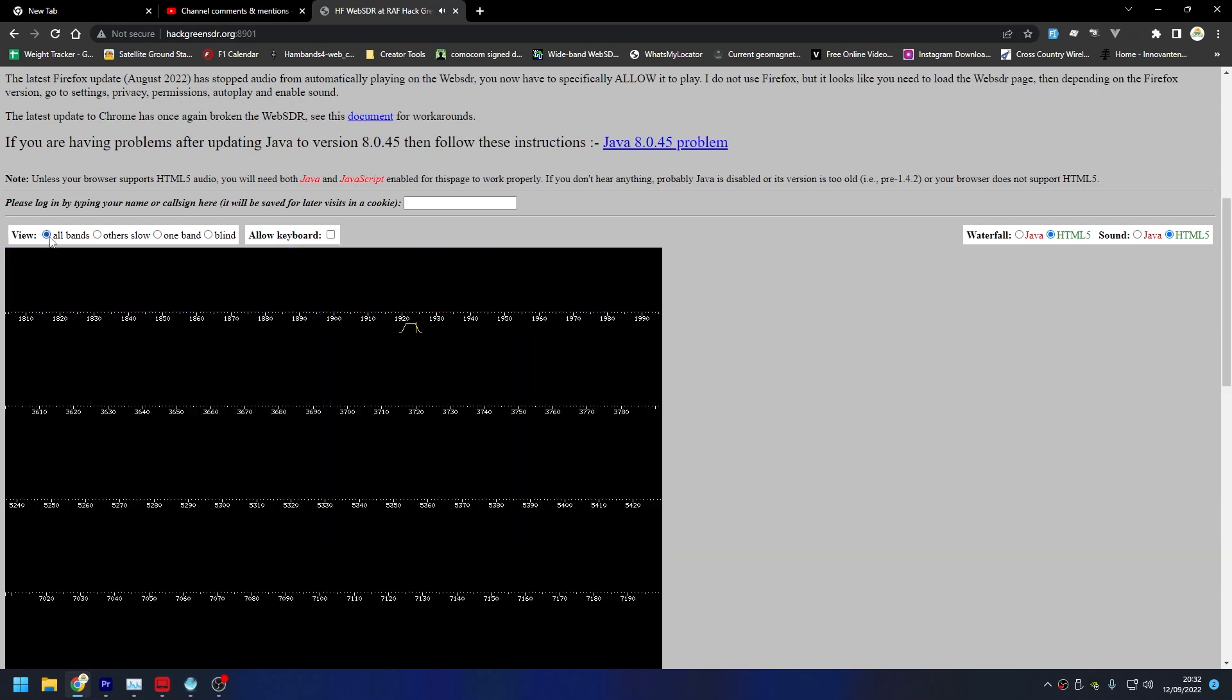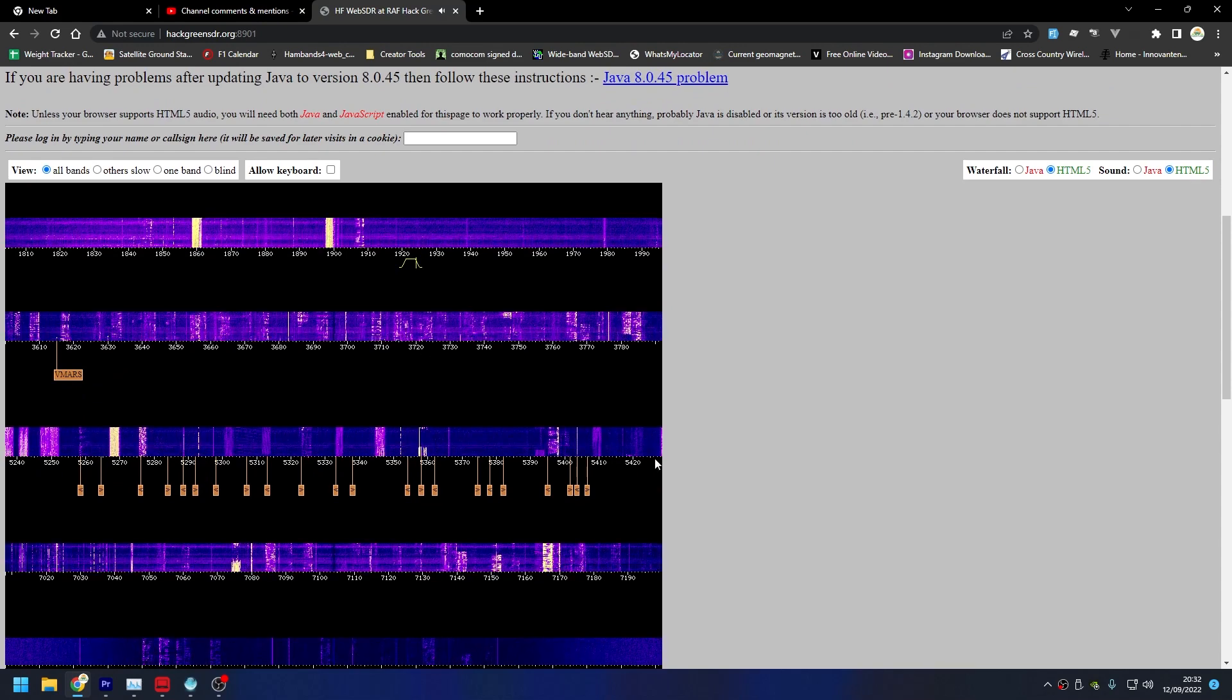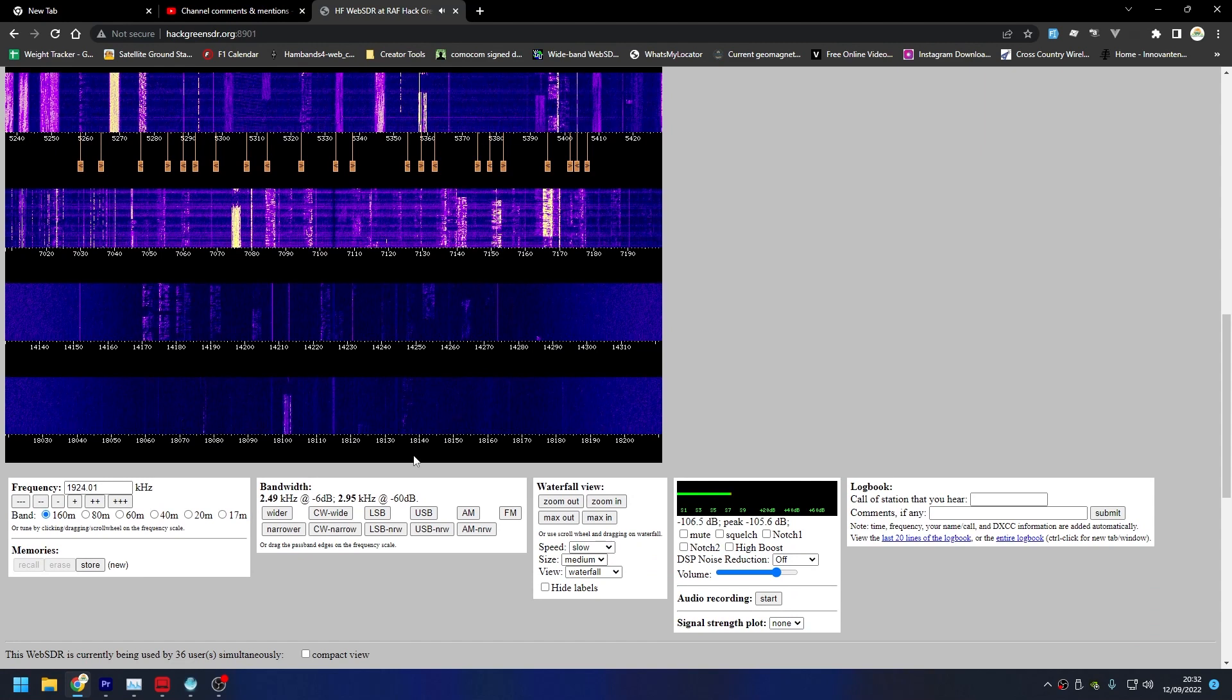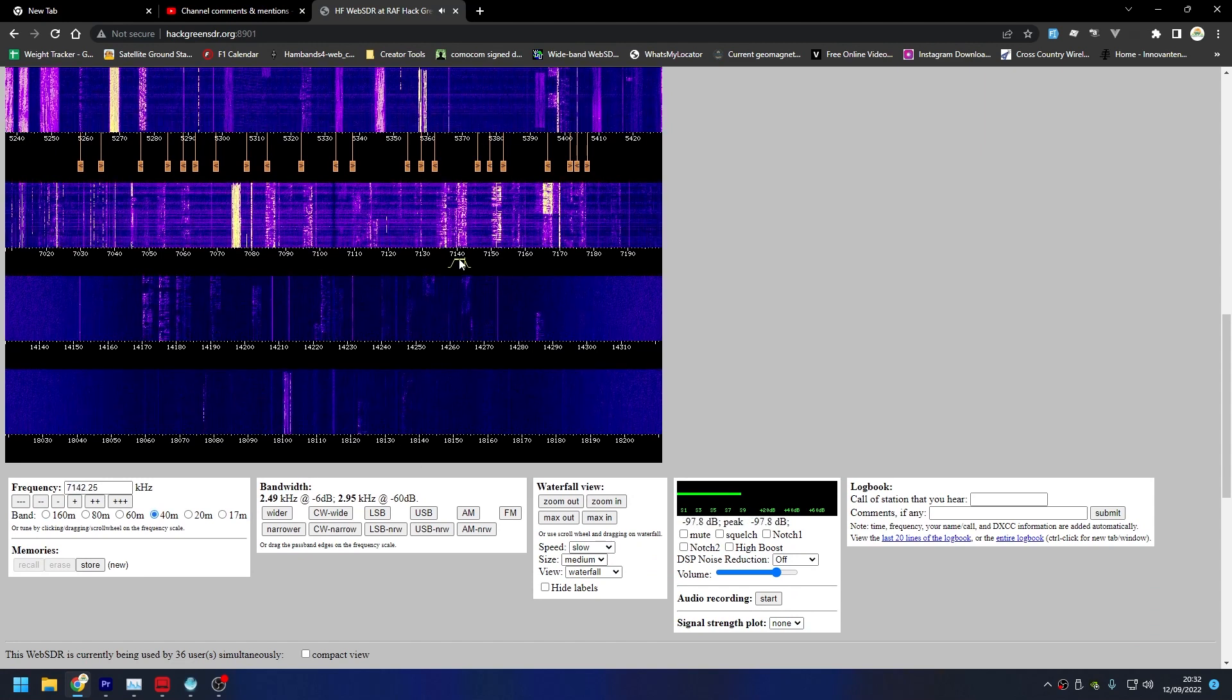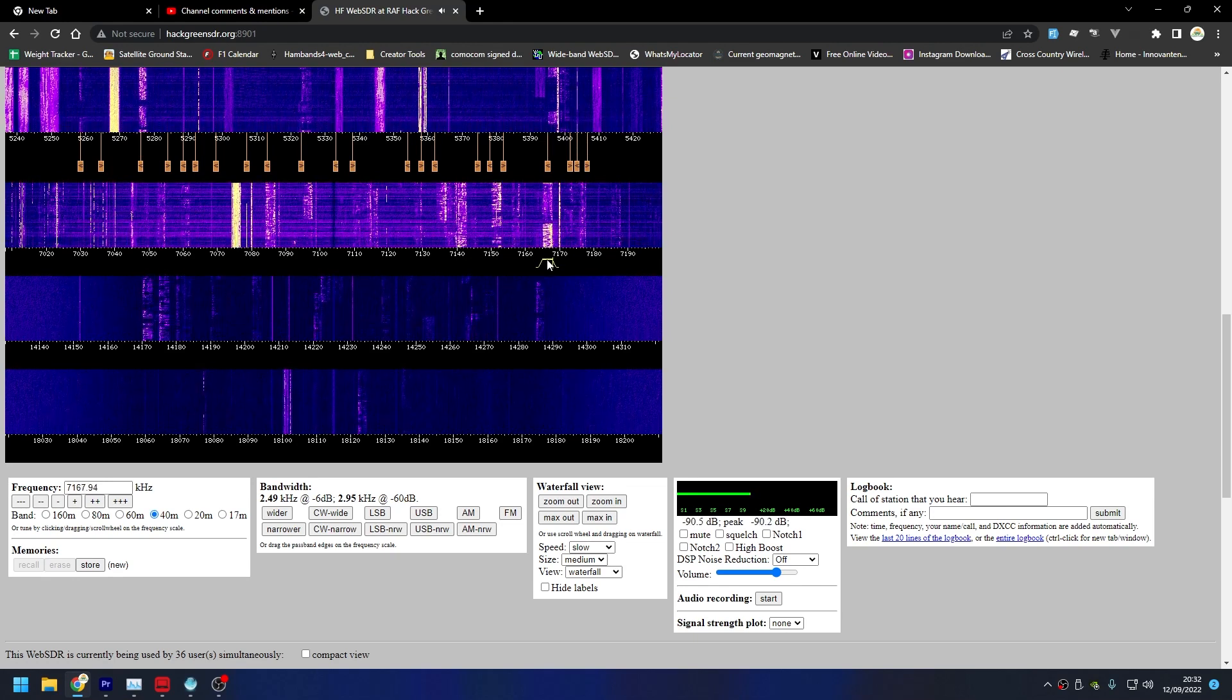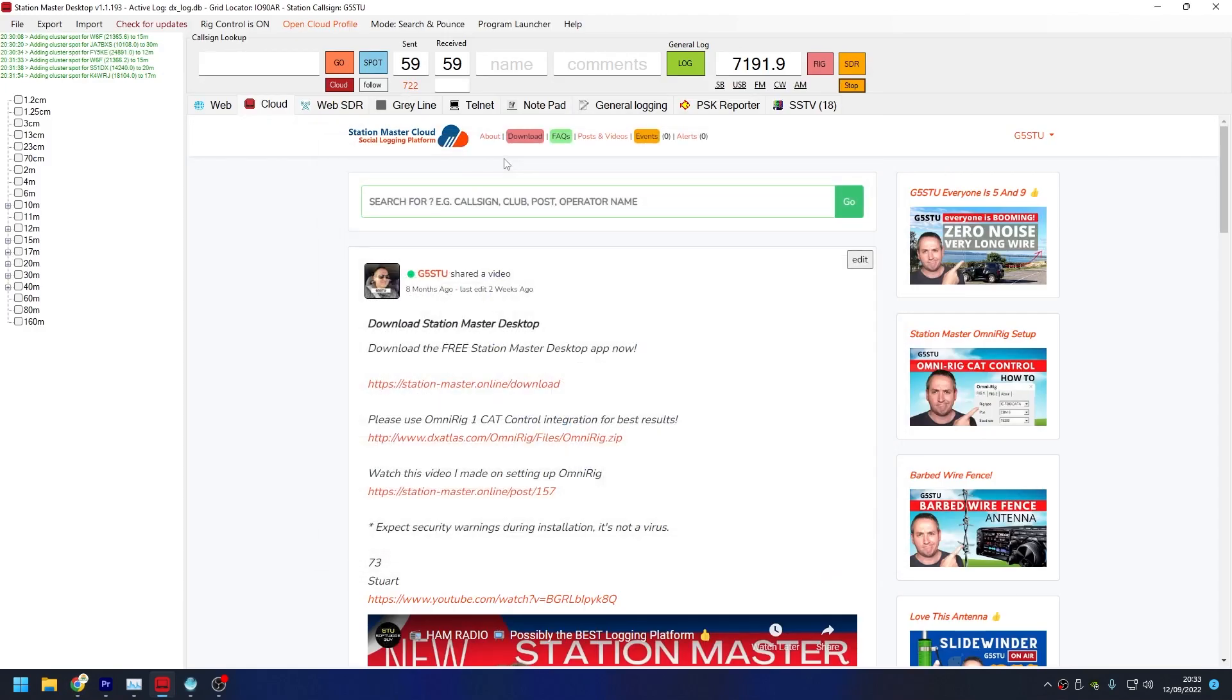You should be able to hear that. I think I've got the audio coming through. Normally you would have to move your frequency by hand. Now this is a multi-band SDR, so we've got top band, 80, 60, 40, 20, and 17. 40 is the one I use the most.